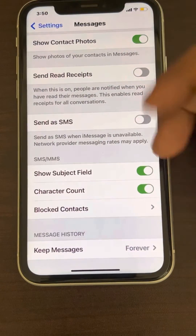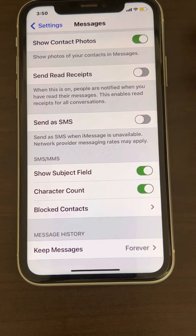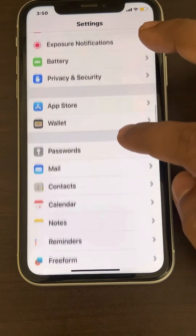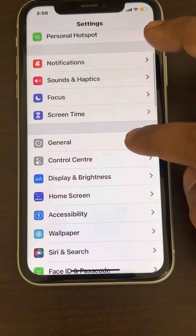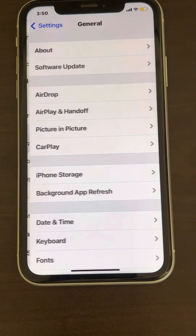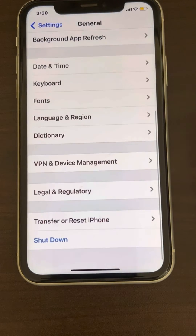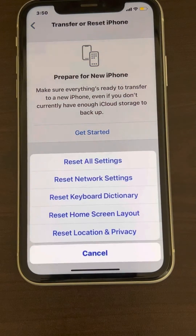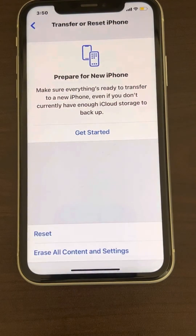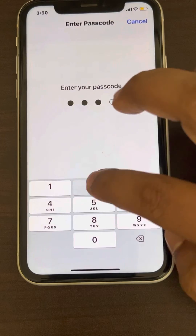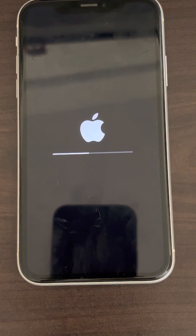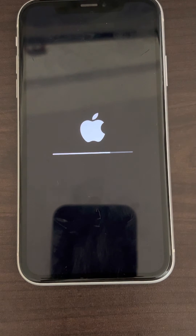Try again — maybe that person was blocked. If this also does not work, go back to the Settings home page, go to General, scroll down and find Transfer or Reset iPhone, and tap on it. Now tap Reset, then tap Reset Network Settings. Enter your password if prompted and confirm Reset Network Settings. Once reset, the phone will reboot.